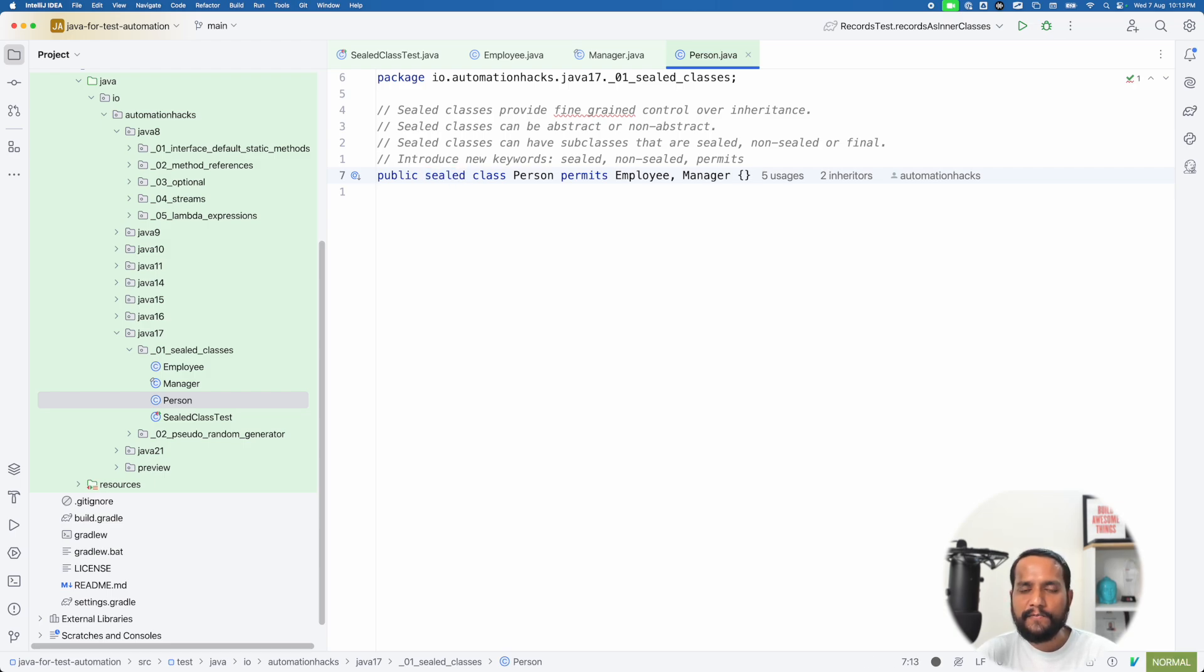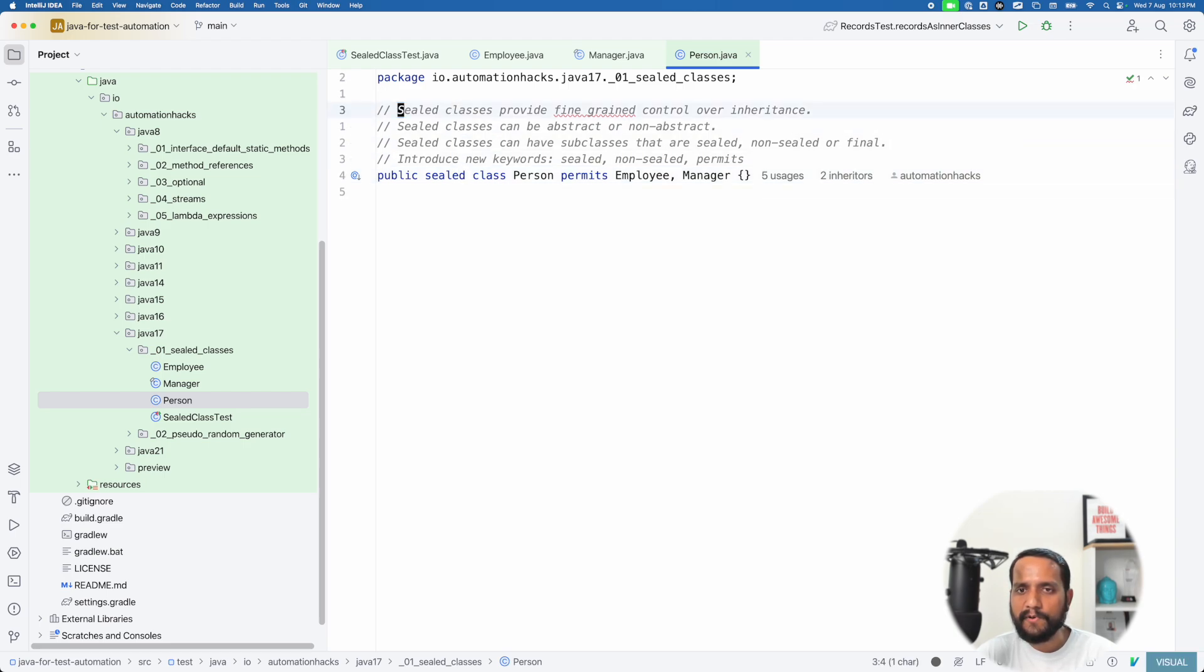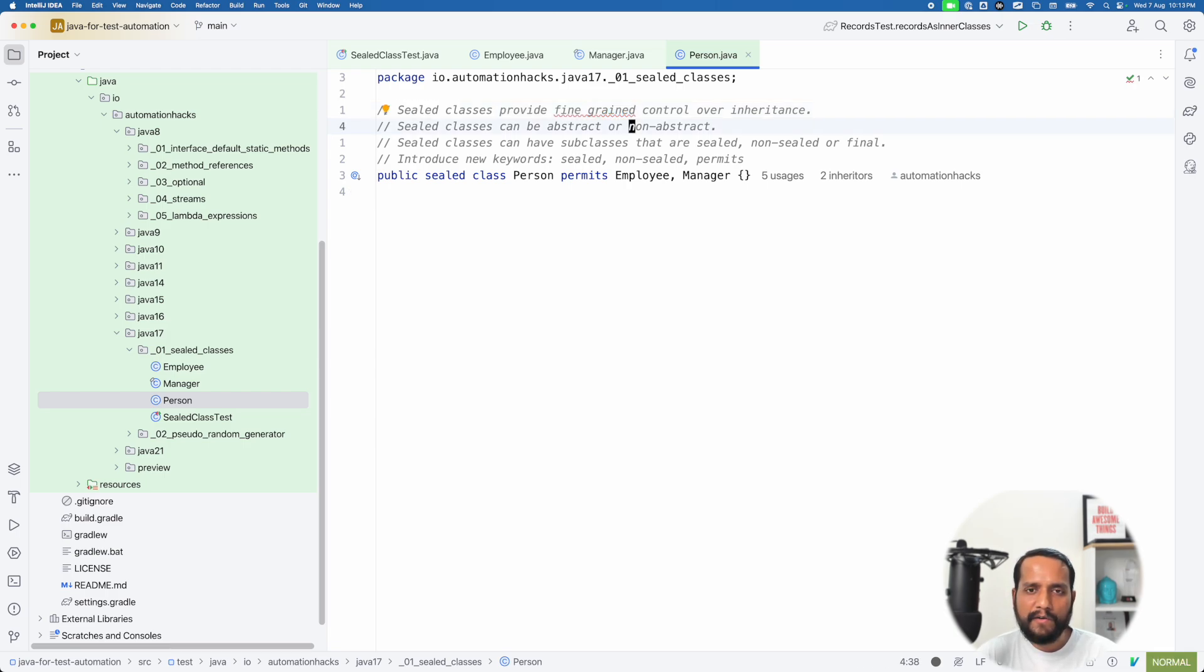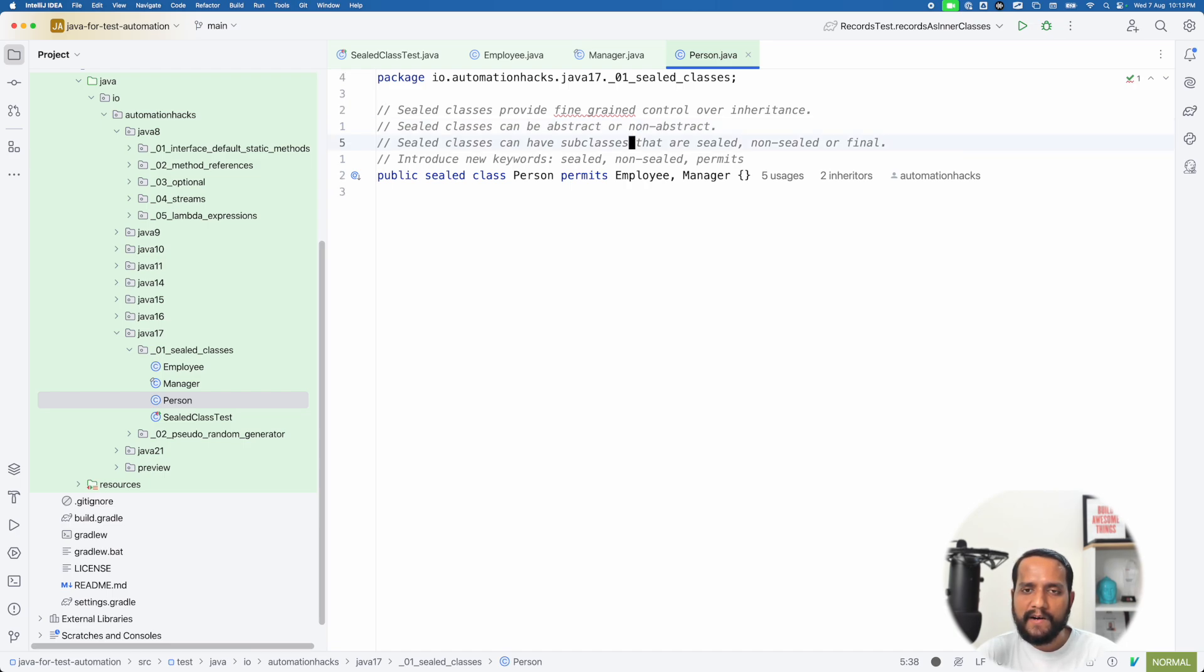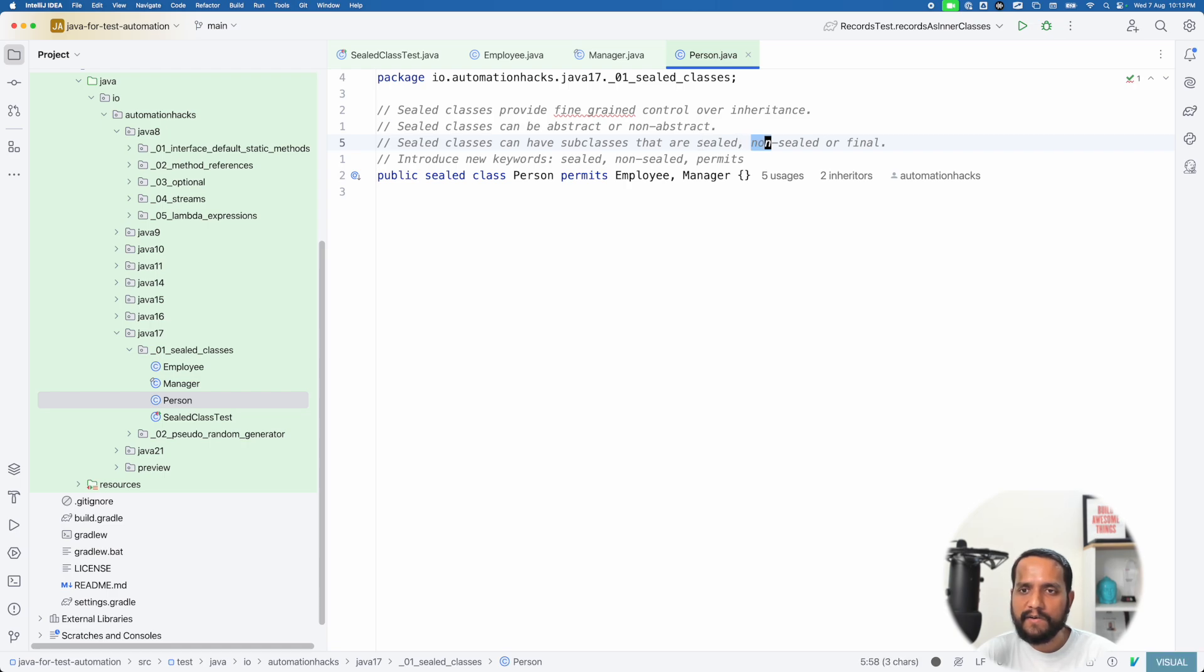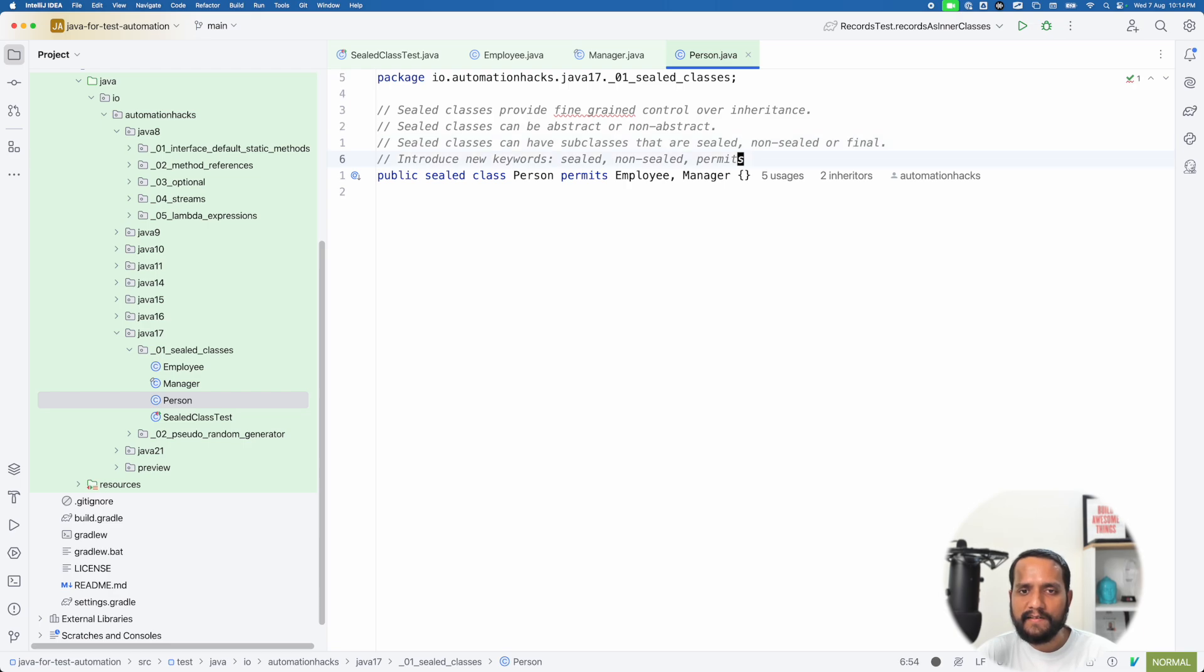There are few rules around sealed classes. So as I said, sealed classes provide you control over inheritance hierarchy. They can be either abstract or non abstract. There is no restriction to it. And now Java introduced apart from sealed, another keyword called as non sealed or final. The other thing is, there is another keyword called as permits.